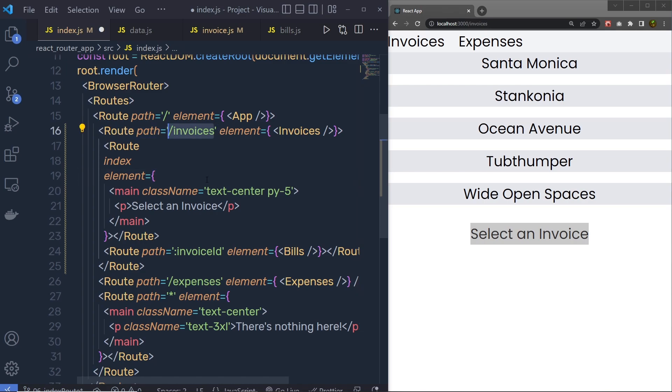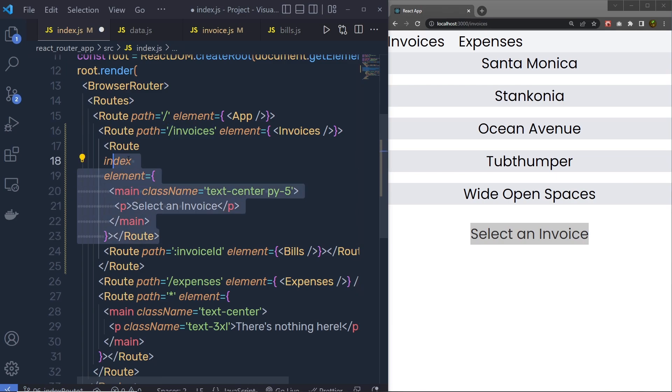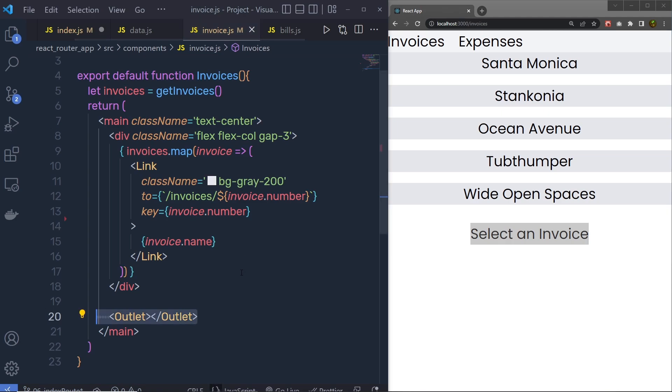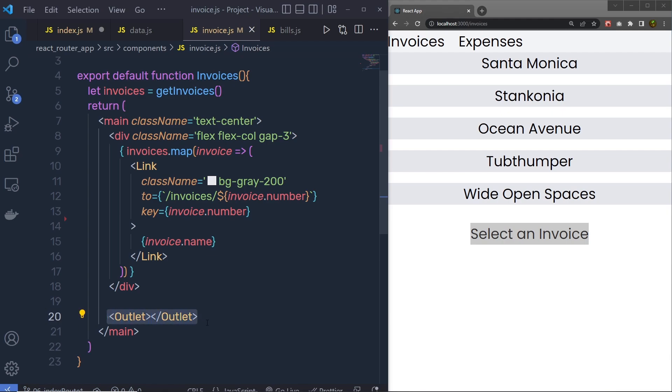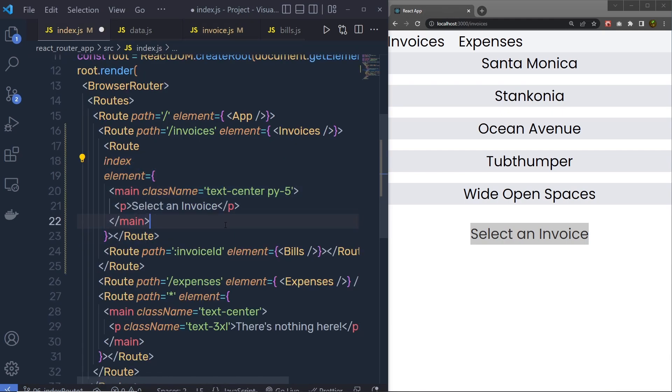The index route renders in the parent route outlet at the parent route path. It means this index route is rendered inside this parent route outlet. Whenever you have your outlet inside your parent route, the index route is displayed using this parent route outlet with the use of parent URL.